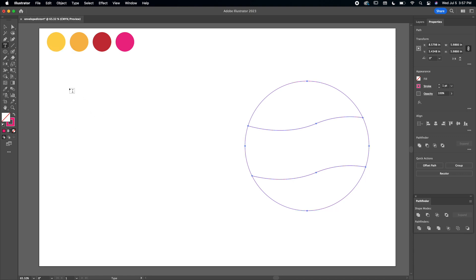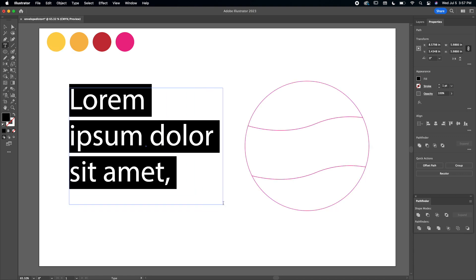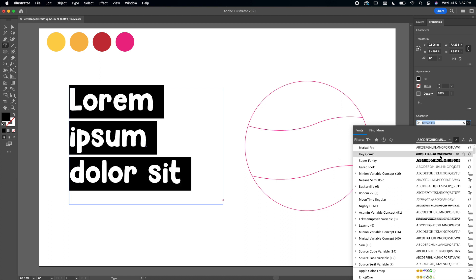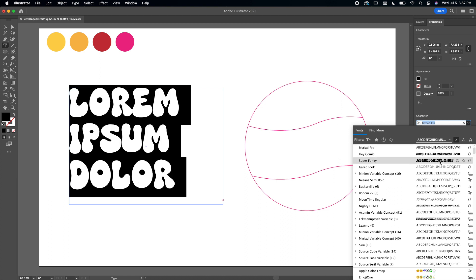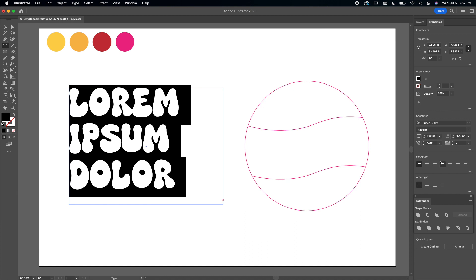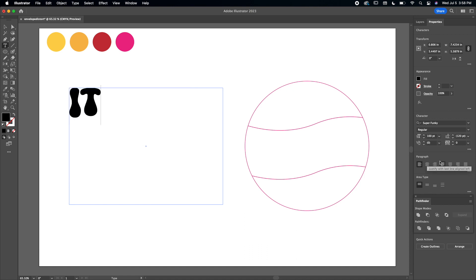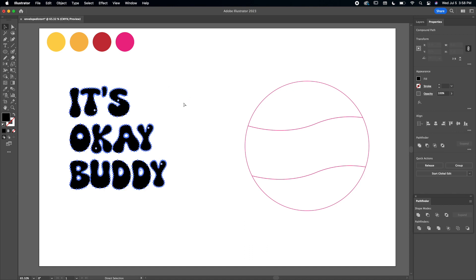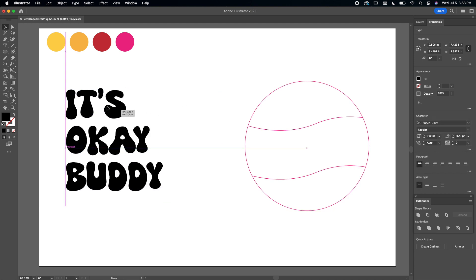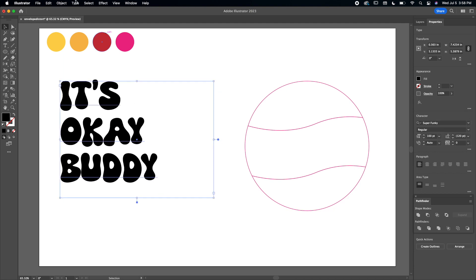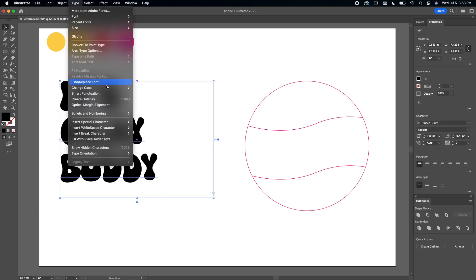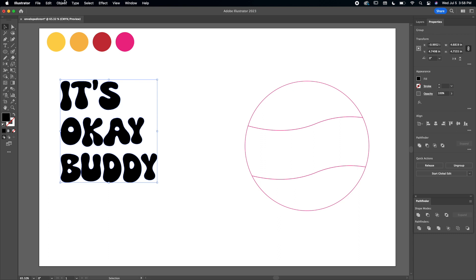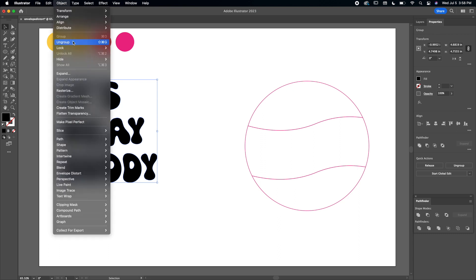Then I'm going to go to the text tool. I'm going to type in what I want to use, but first I'm going to switch the font to - I love this one, the super funky font. Okay, then I'm going to type in what I want my design to say. So once I have it typed out, I'm going to go to Type, Create Outlines, Object, Ungroup.